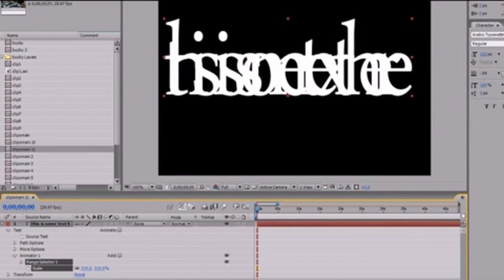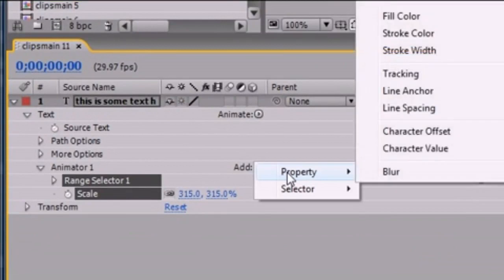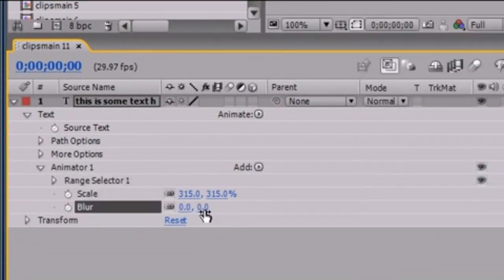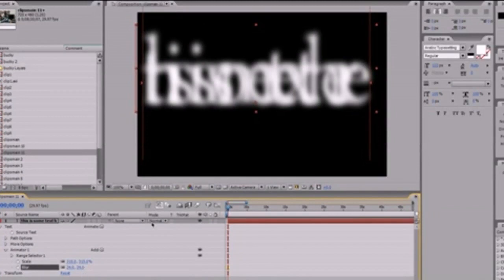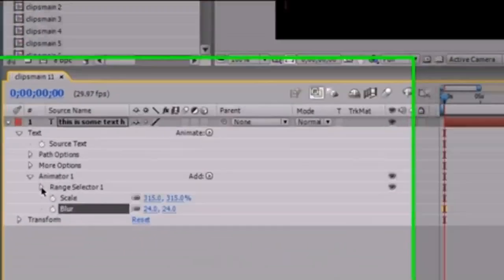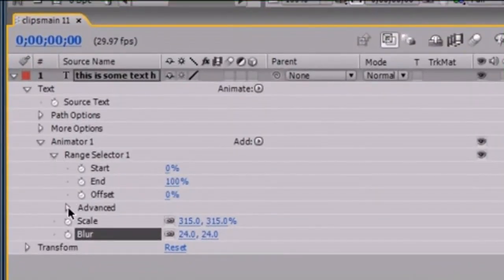Don't mind that the letters are kind of bunched together — that's going to change. After that, what you want to do is go ahead and add some blur. We want to make it look like it's coming from out of focus to in focus. Click the Add arrow, and what we want to add is a property of blur. Go ahead and take this blur and set it around 25 — that looks pretty good. Then once this is done, go into your range selector and change the shape. In your range selector, under Advanced, this shape is the shape of the text.